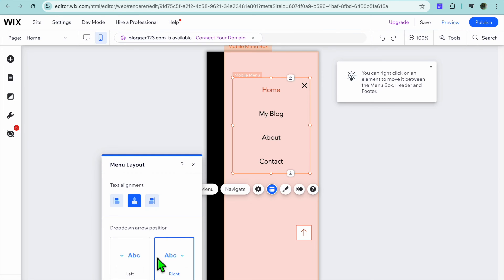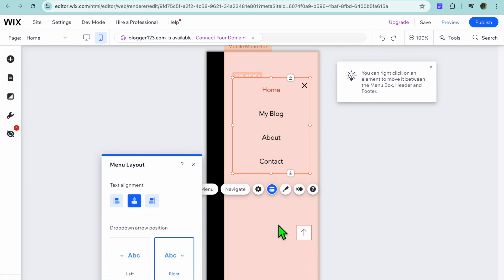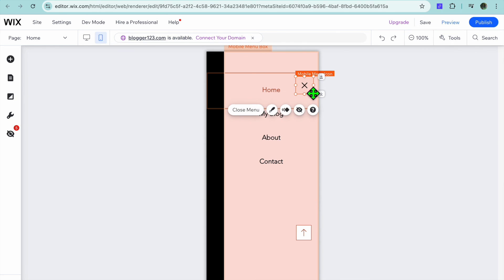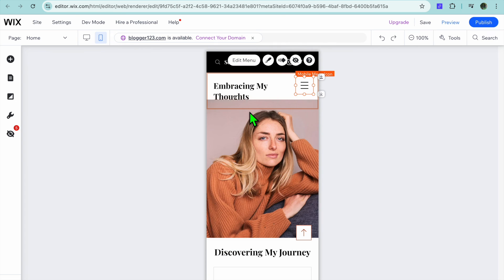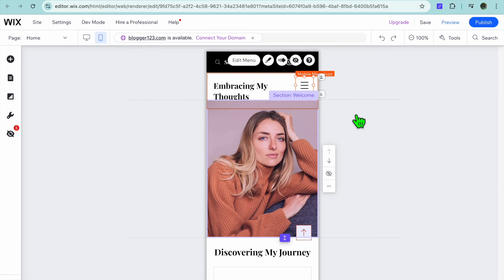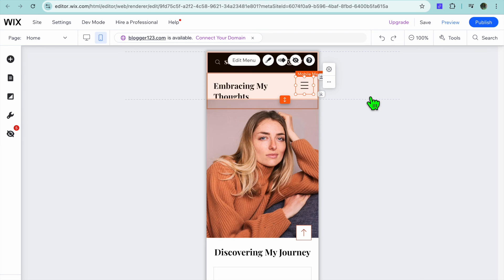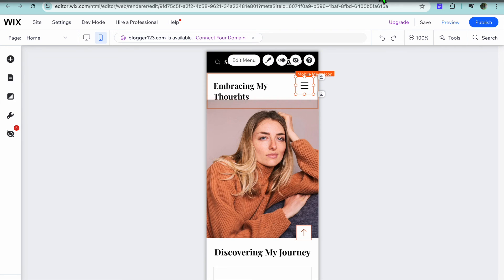You can select whether you like it to be on the left or the right as you can see here. So those are the options that you have when it comes to editing or adding a mobile menu to your Wix website. Hope you found this tutorial helpful and informative. If you did be sure to hit the like button and subscribe.